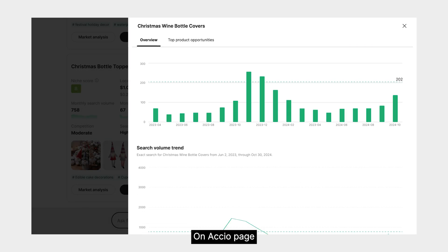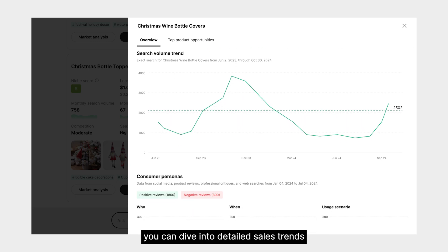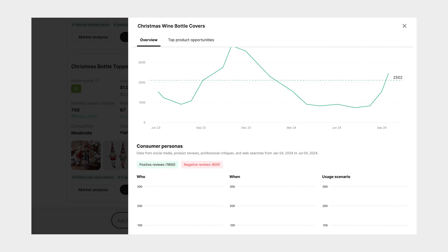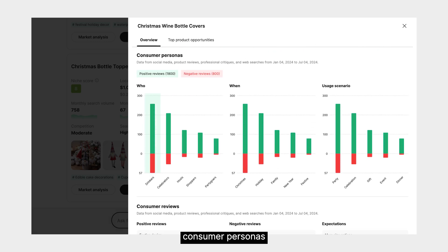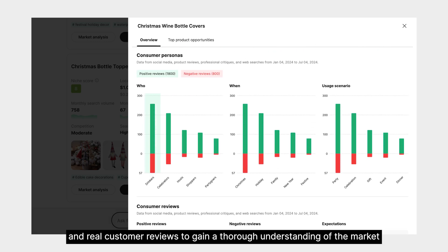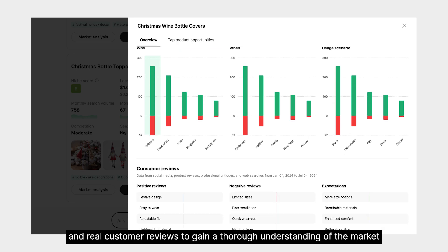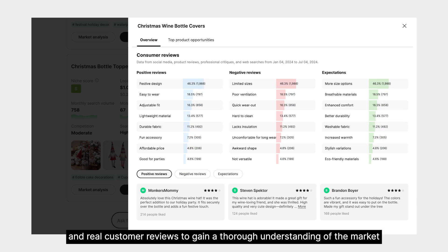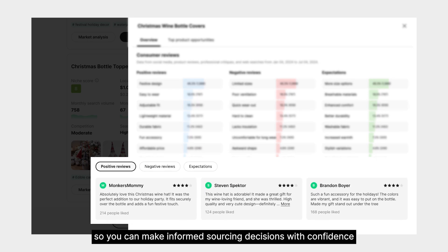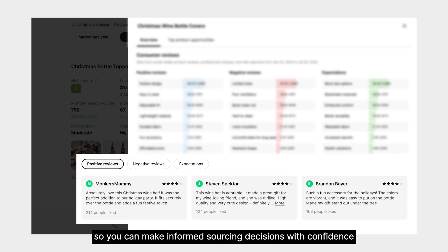On the Axio page, you can dive into detailed sales trends, customer personas, and real customer reviews to gain a thorough understanding of the market, so you can make informed sourcing decisions with confidence.